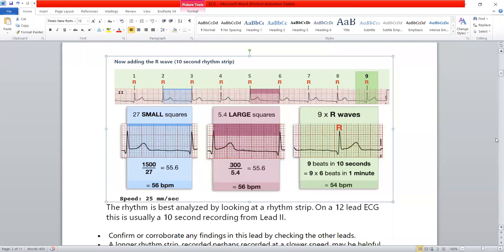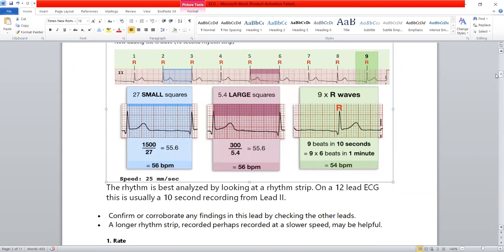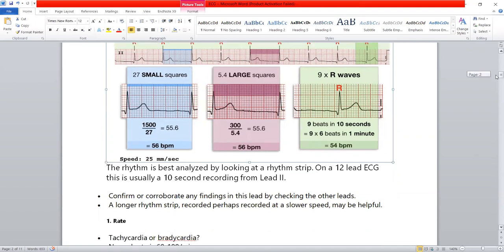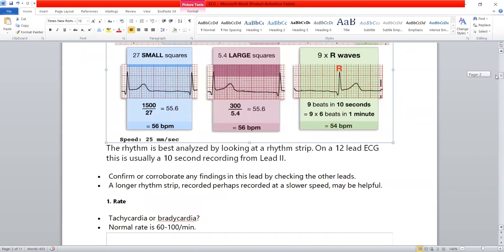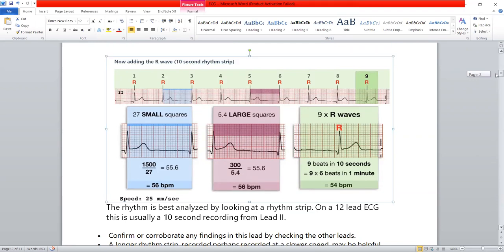The second step after calculating heart rate is to assess the rhythm. We look at the ECG to see if the RR intervals are regular. If the number of small boxes between all RR intervals is the same, the rhythm is regular. If the RR interval varies, the rhythm is irregular. Both rate and rhythm are assessed from the rhythm strip at the bottom of the ECG, which is lead number 2 and is 10 seconds long.